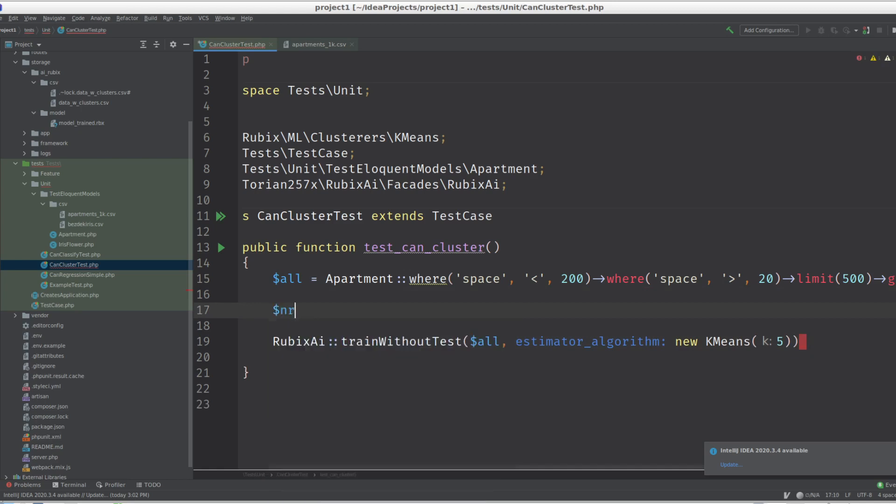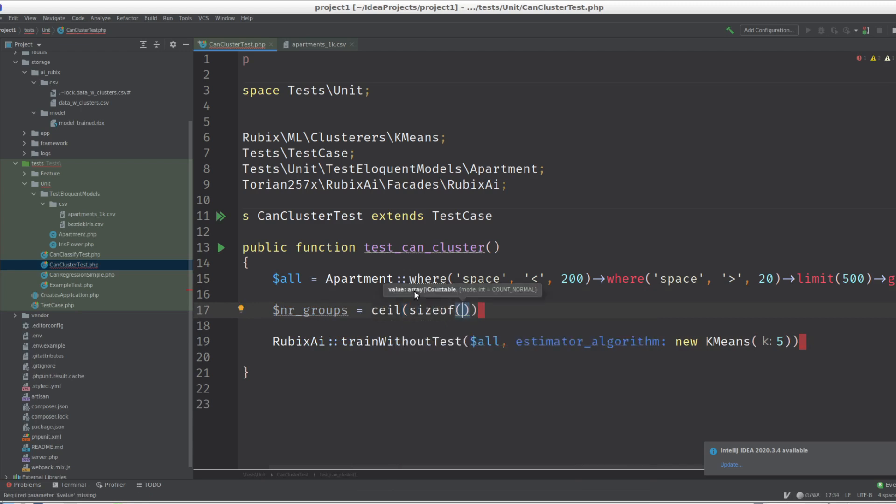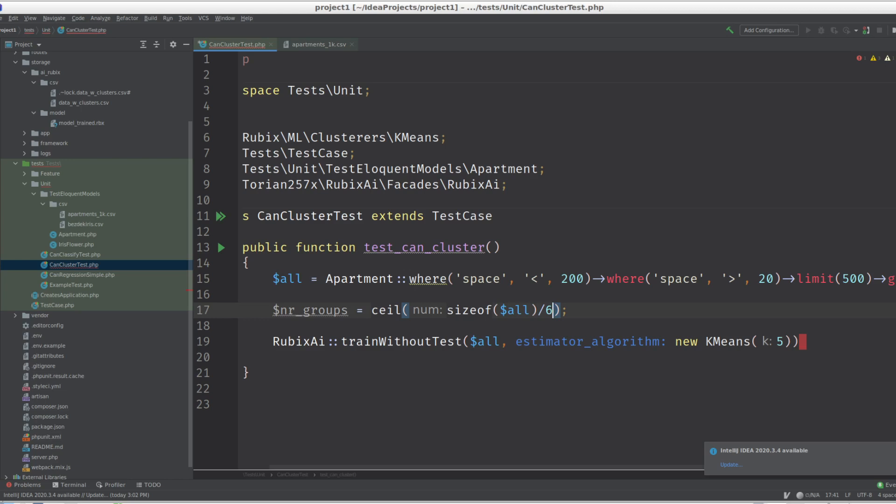And we have to give them a number of clusters. Let's give them five. Actually, let's give them a little bit more groups, so size of one divided by six - we want to have groups with a maximum six members. Let's just give it 10.